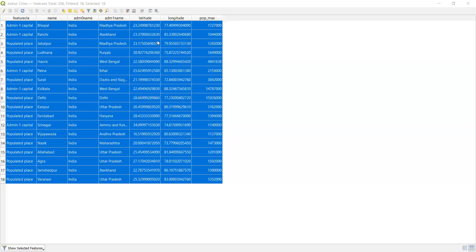The result shows 18 features selected. Of the 44 cities with population greater than 10 lakh, only 18 are within the buffered area — cities like Bhopal, Ranchi, Jabalpur, and Ludhiana — because they lie in flood-prone regions within 10 kilometers of major rivers. We can also reduce the buffer to 5 kilometers based on actual flood extent.